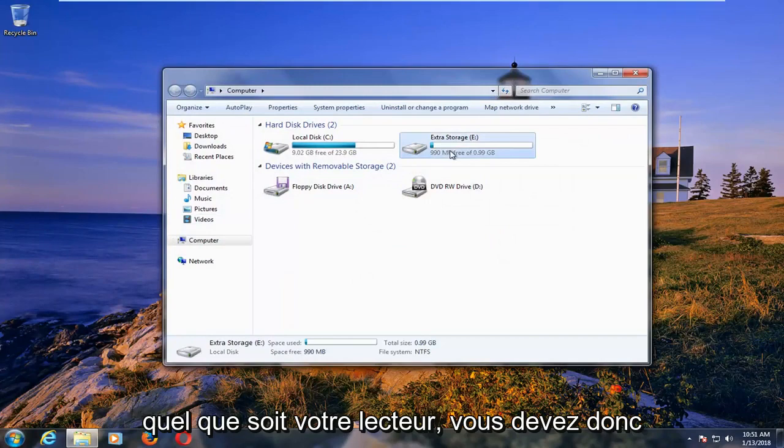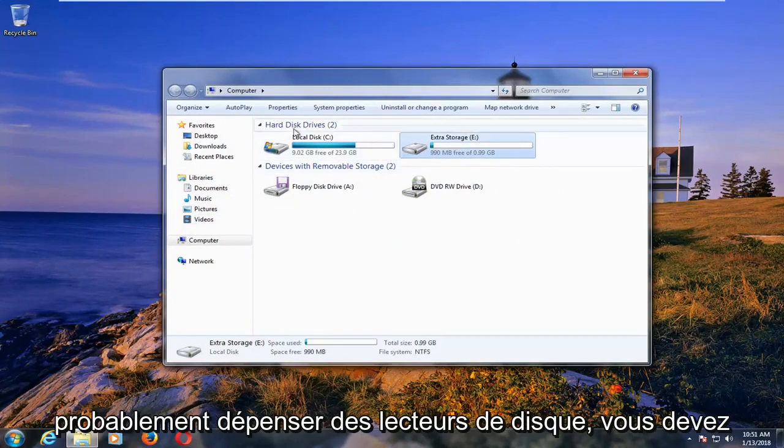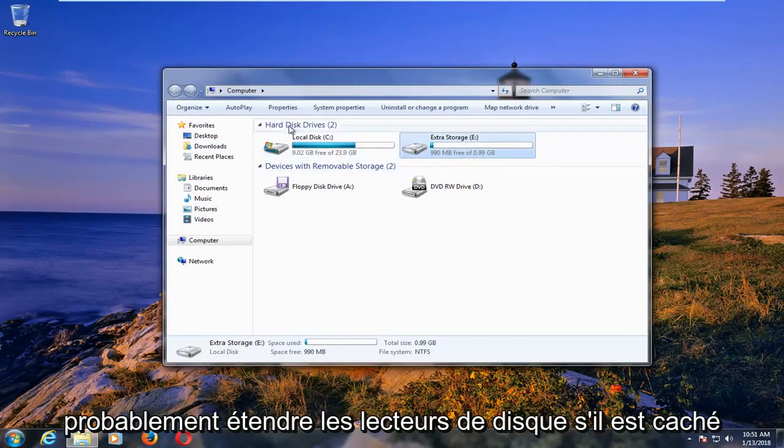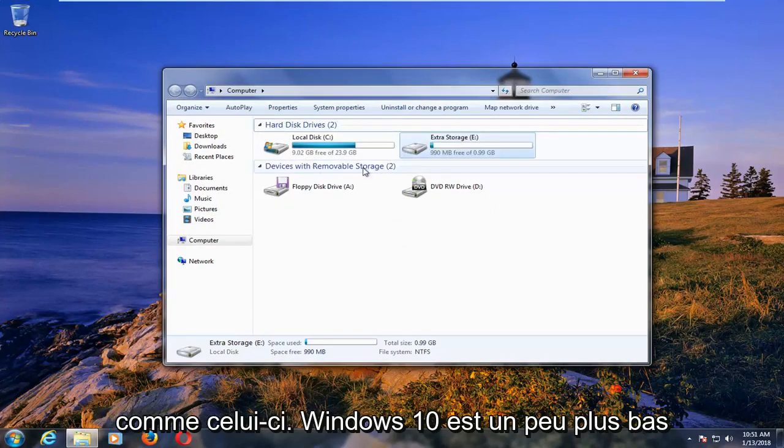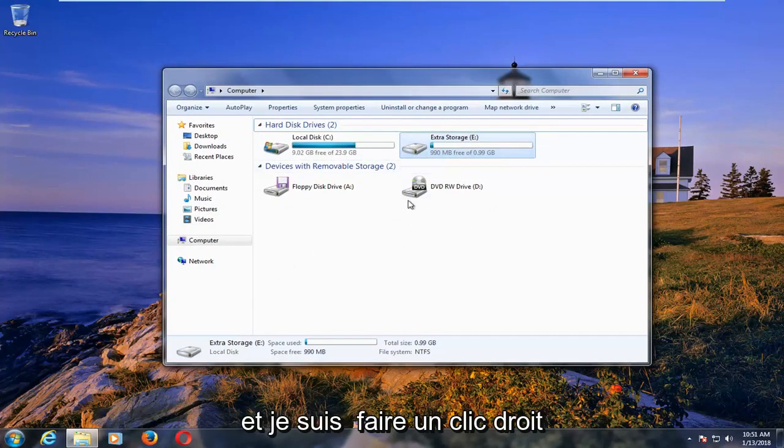And now whatever your drive is, you'll have to likely expand disk drives if it's hidden like this. Windows 10 is further down a little bit.